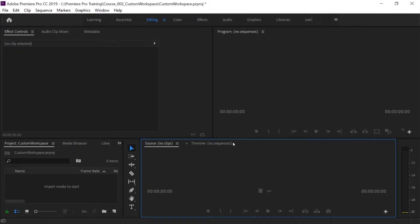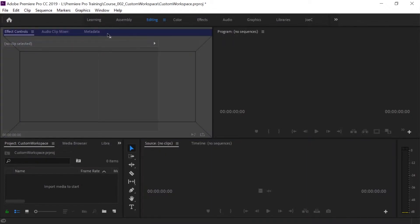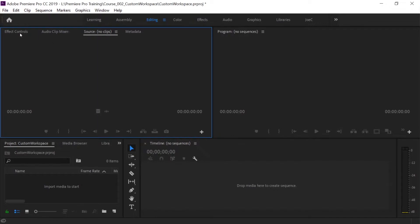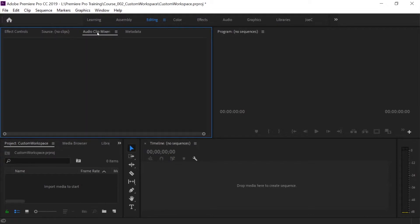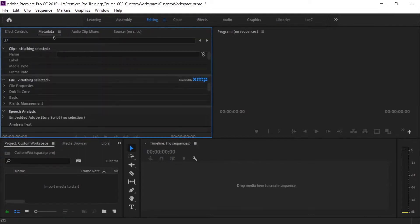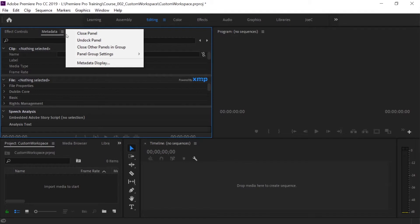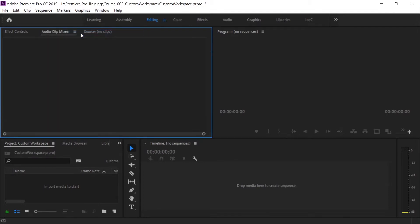So now I have the source monitor in the same panel as the program monitor and you can click back and forth between those two. That's one way you can move things around. I wanted to drop it down in the timeline — click and drag — and that's probably a terrible place for it, so I'm gonna click and drag and put it back up here into this panel. Now I have four panels up here and I can click between each one or shuffle them around however I want.